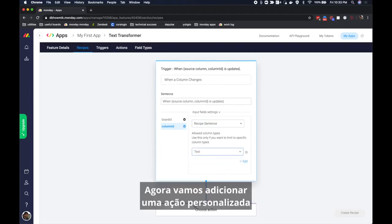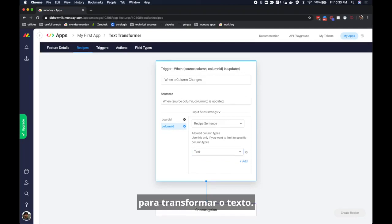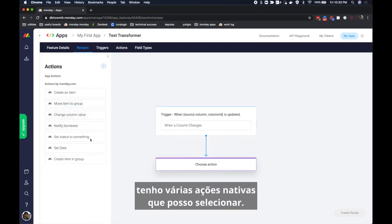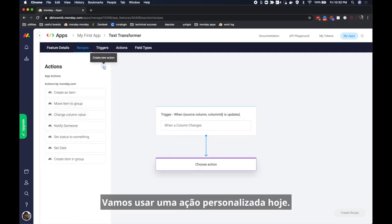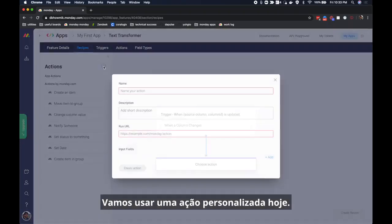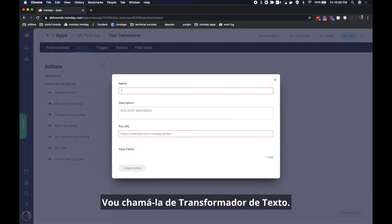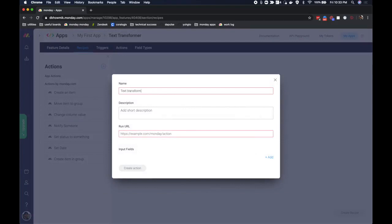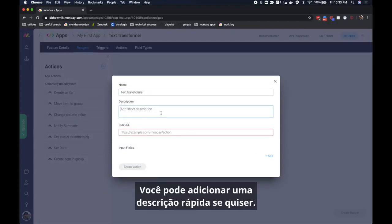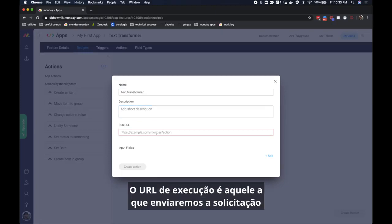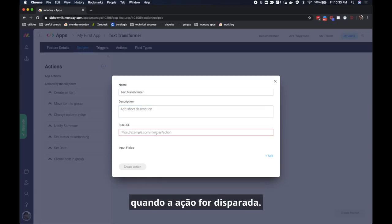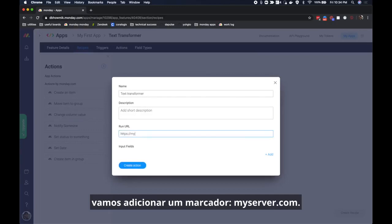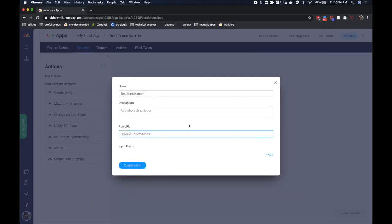Now let's add a custom action to transform the text. Let's click on choose action and just like before I have a bunch of native actions that I can select. We're going to use a custom action today. Let's create a new action. I'm going to call this action text transformer and you can add a short description if you like. The run URL is the URL that a request will be sent to when the action is triggered. Since we don't have a server right now I'm just going to add a placeholder myserver.com.